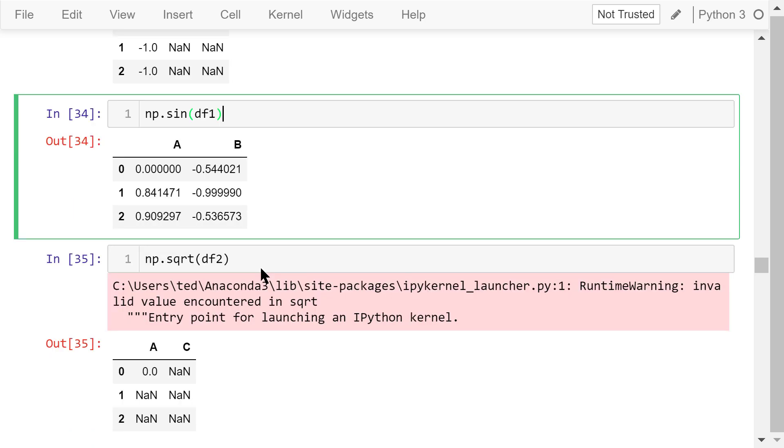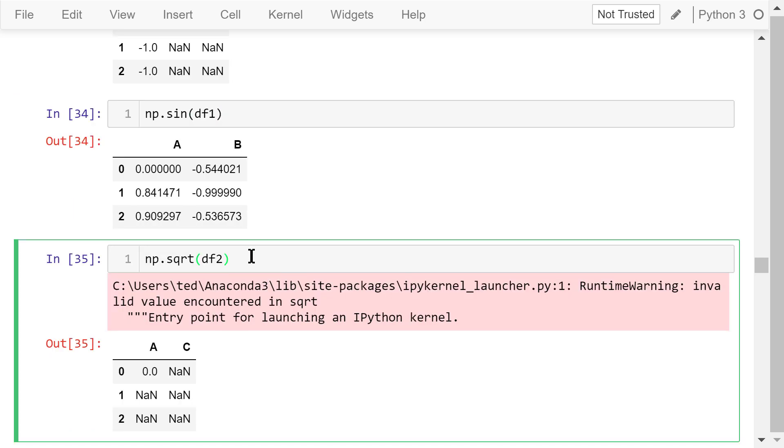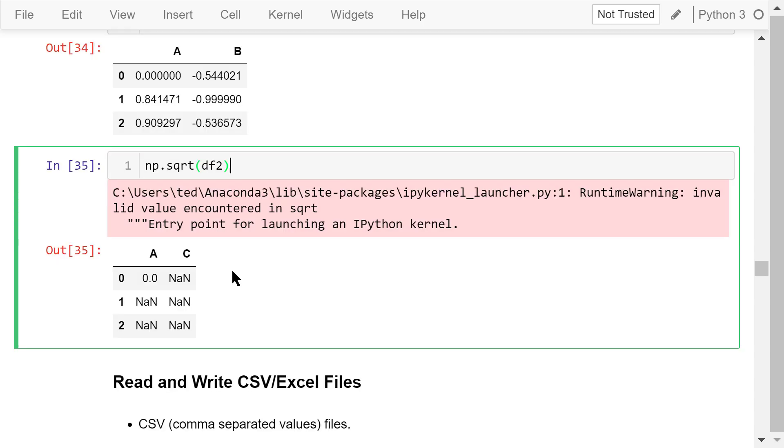In this statement, we try to calculate the square root of df2. The square root of 0 is still 0. However, other elements in df2 are negative numbers. So, the square roots of these elements are all nan, not a number.